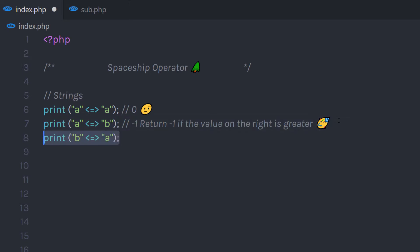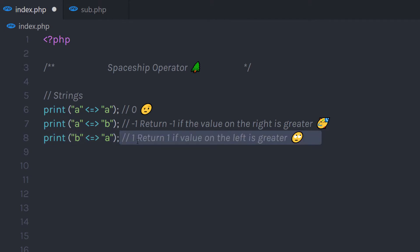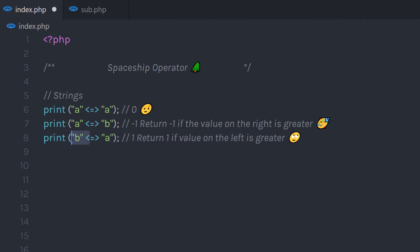Now I'm going to print b on the left side and a on the right side. As you know, this is going to return one because we have the greater value on the left side and the smaller value on the right side. This operator is also super useful when working with arrays.